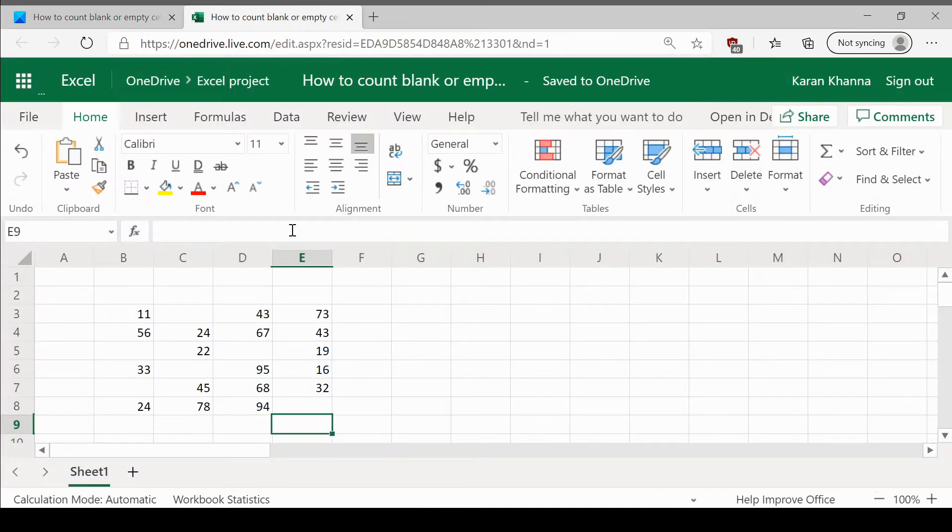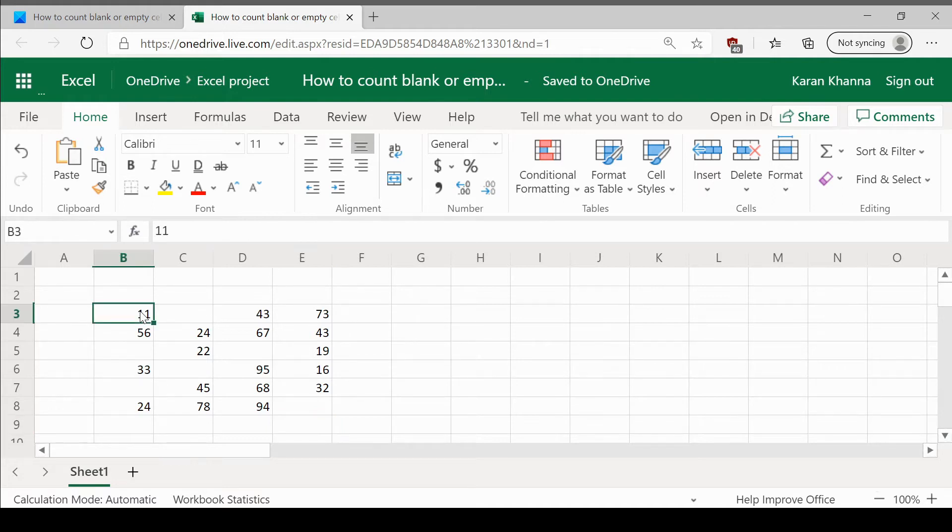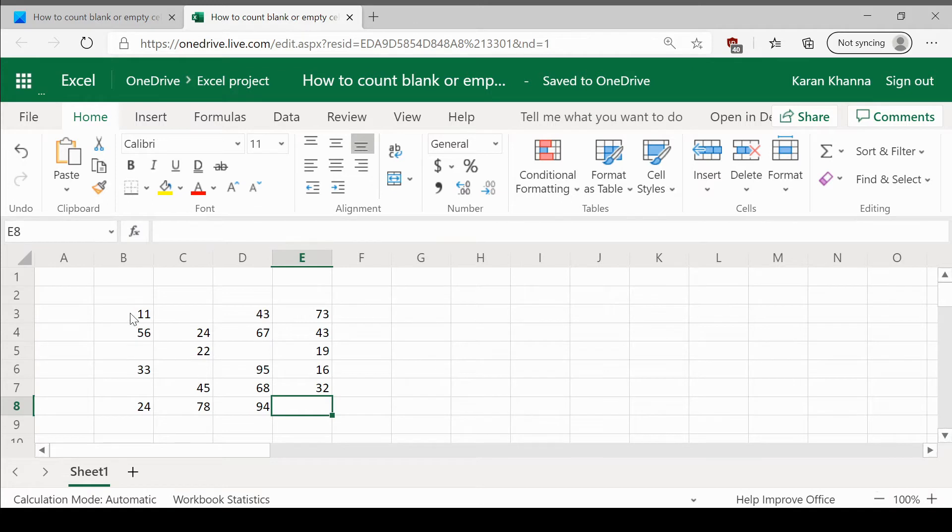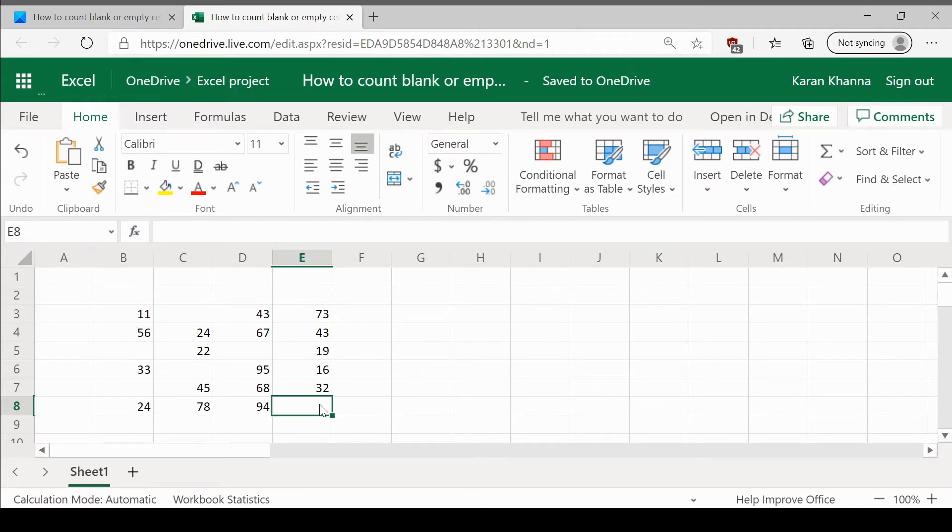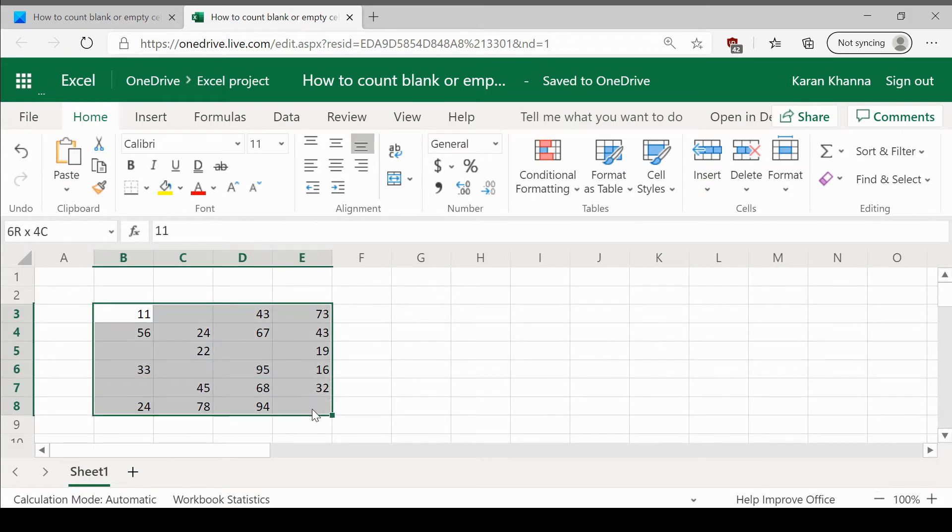Let us assume that we have a set of entries and the range is from B3 to E8. Let us remember the range once again, B3 to E8. We need to find the number of blank cells in this range.